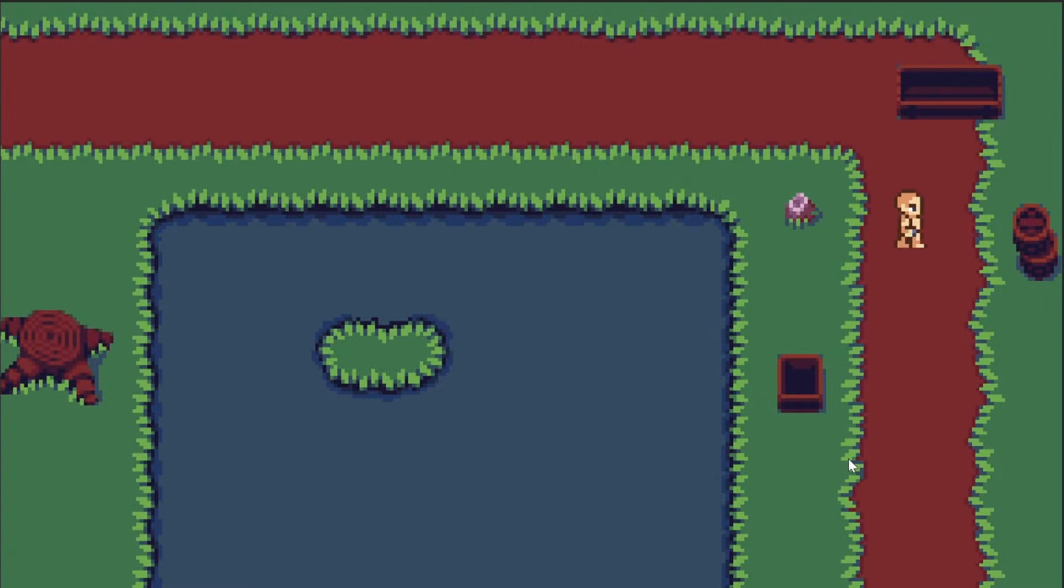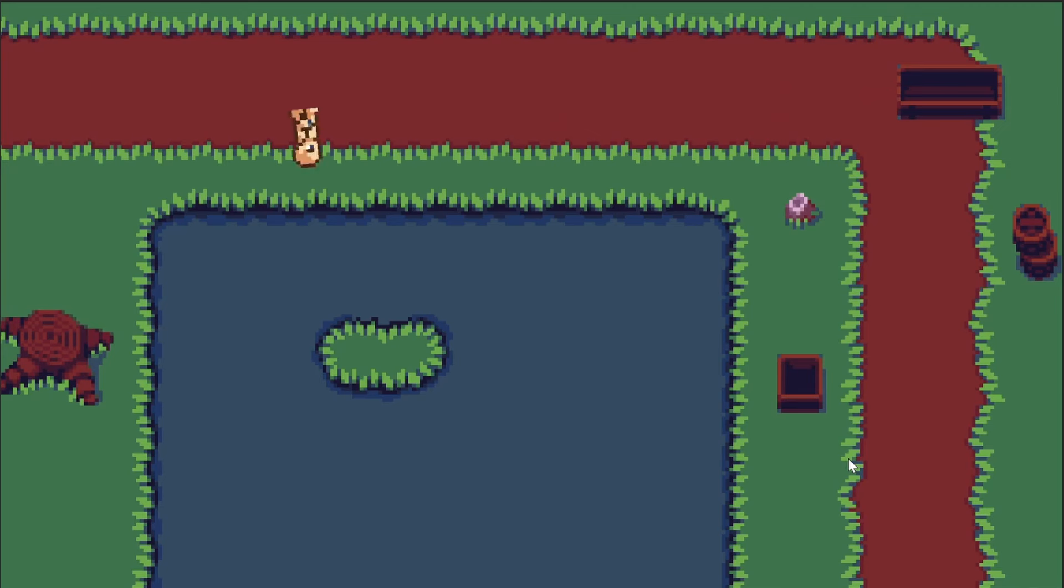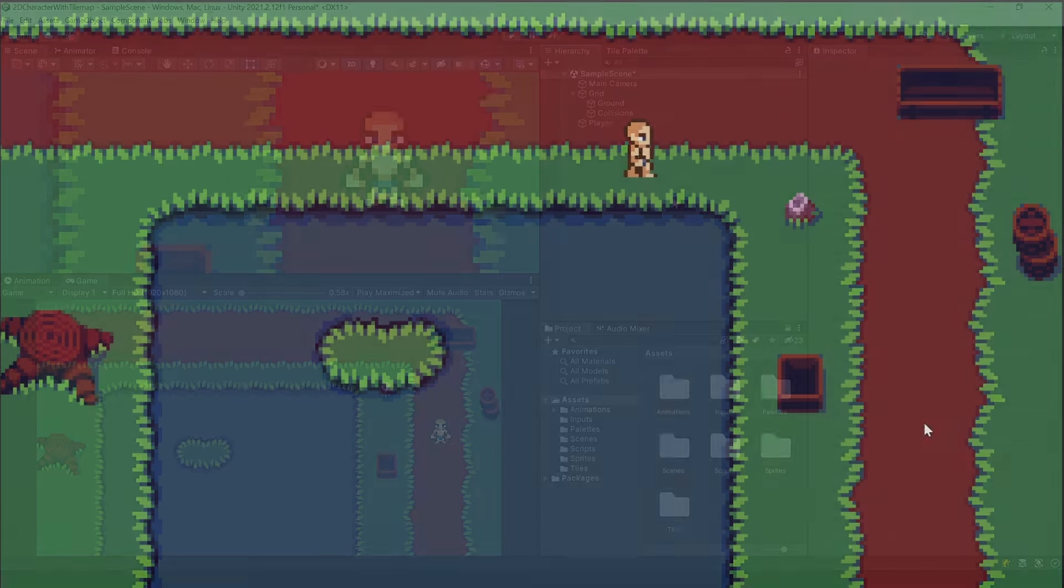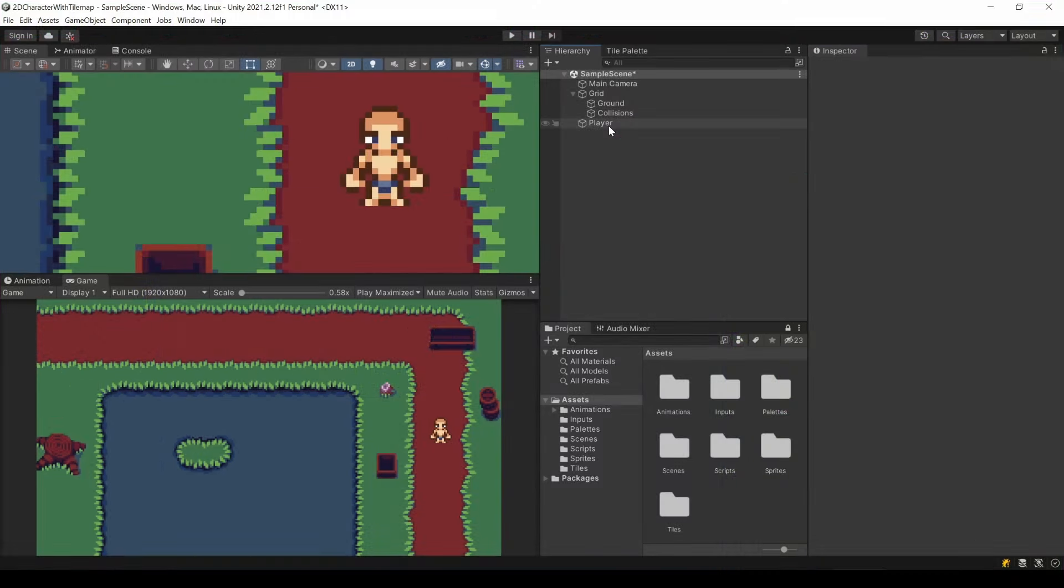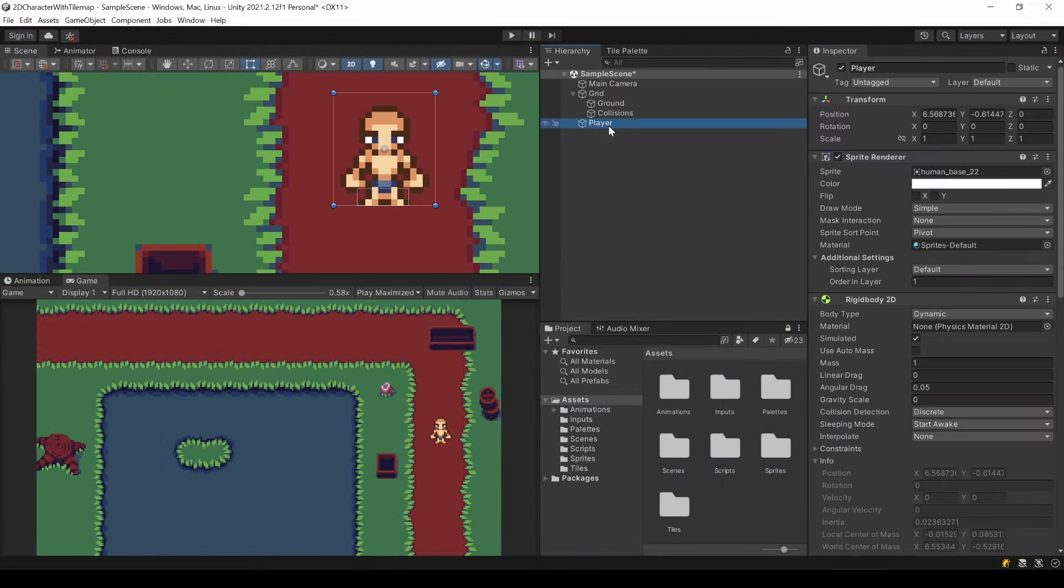Physics are also a funny thing in Unity. Of course, we don't want the player to spin like this. Exactly, he must not spin or rotate in any way. Leave play mode and in the rigid body settings, open this Constraints tab.